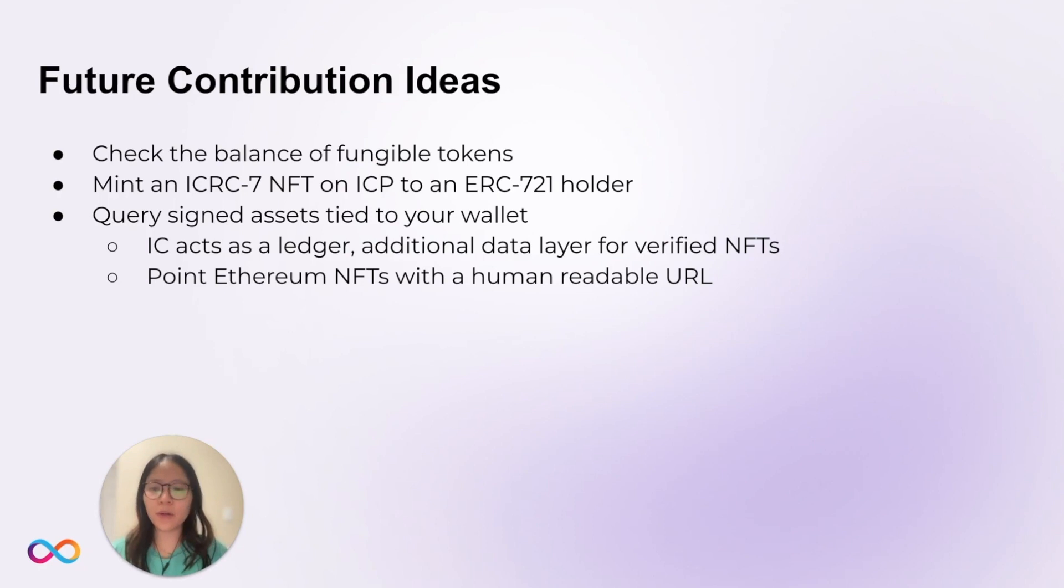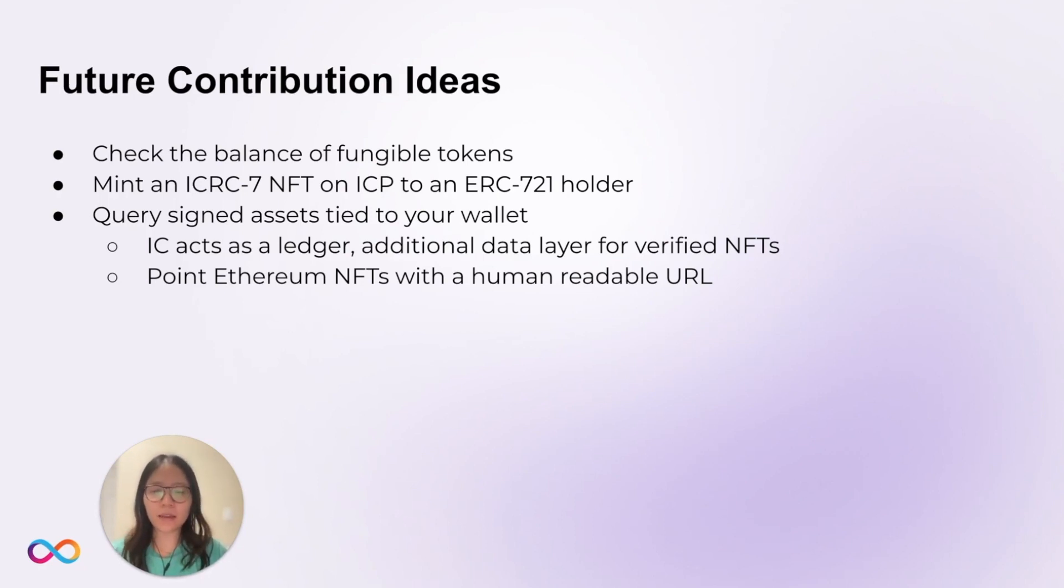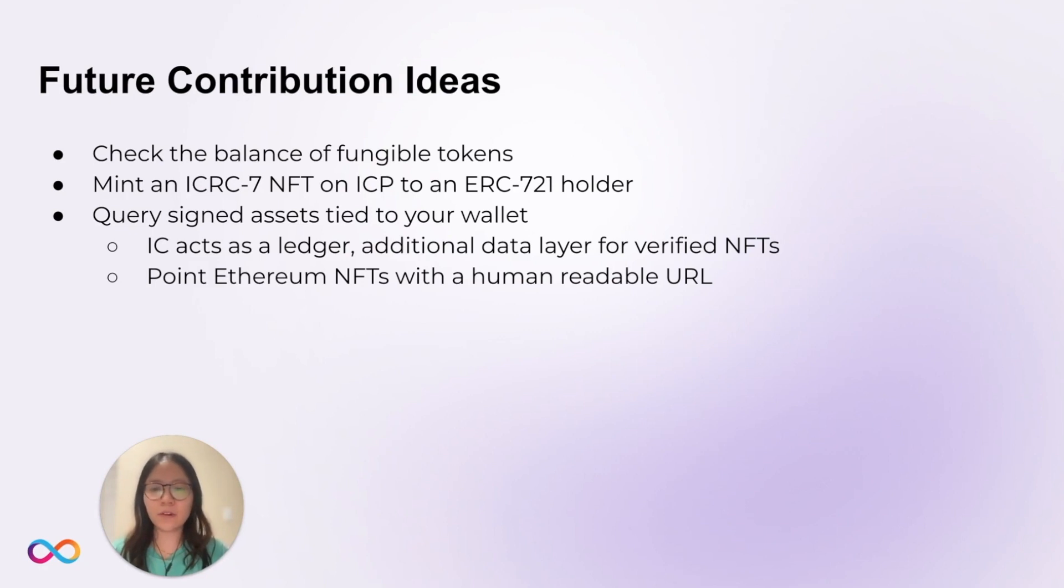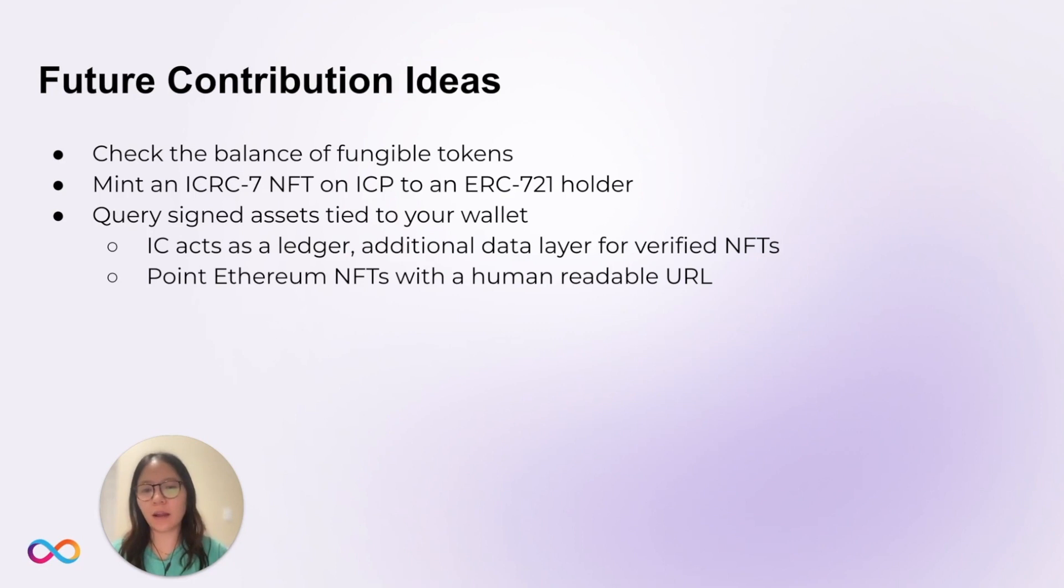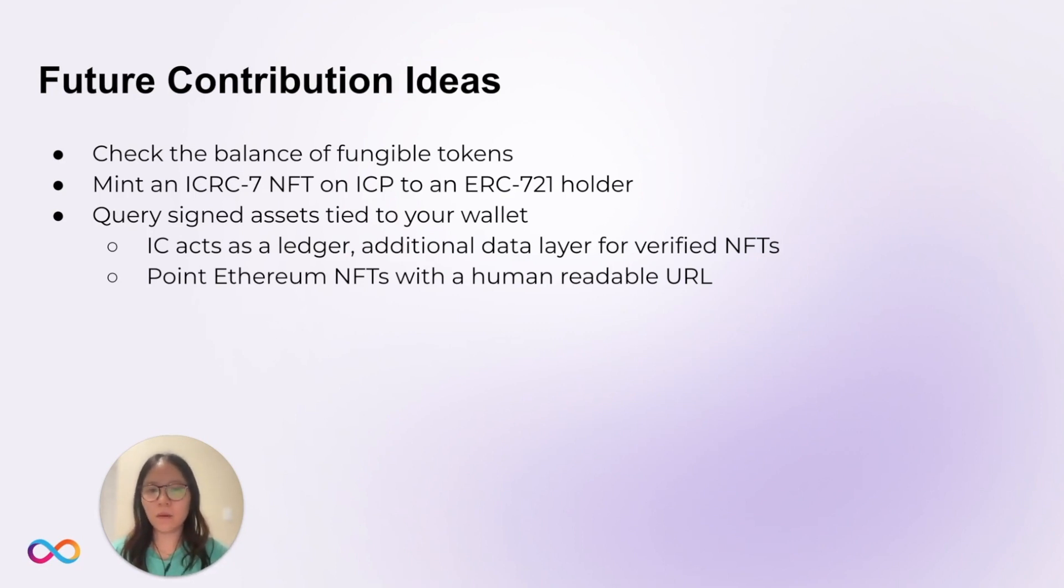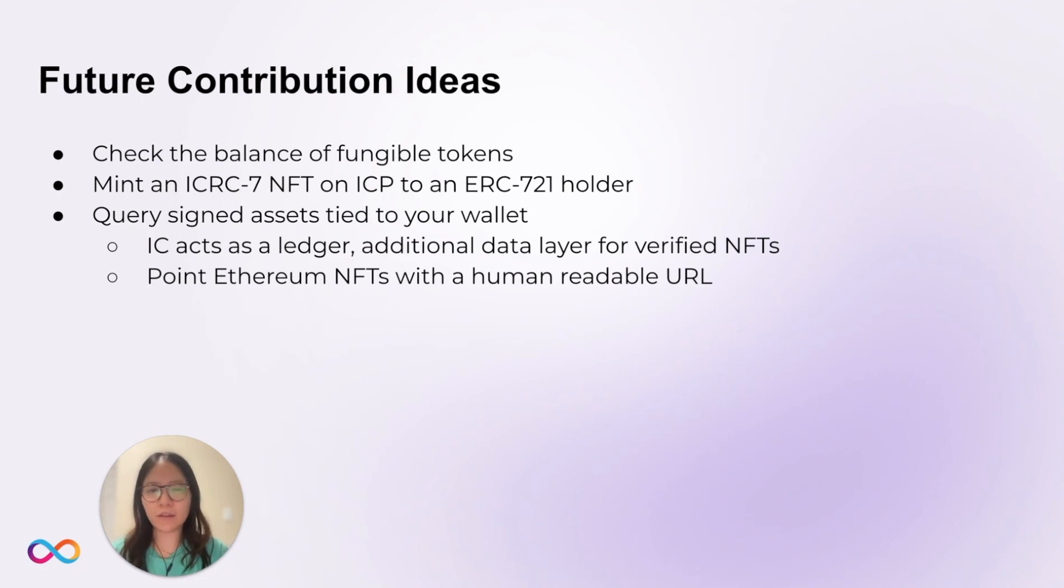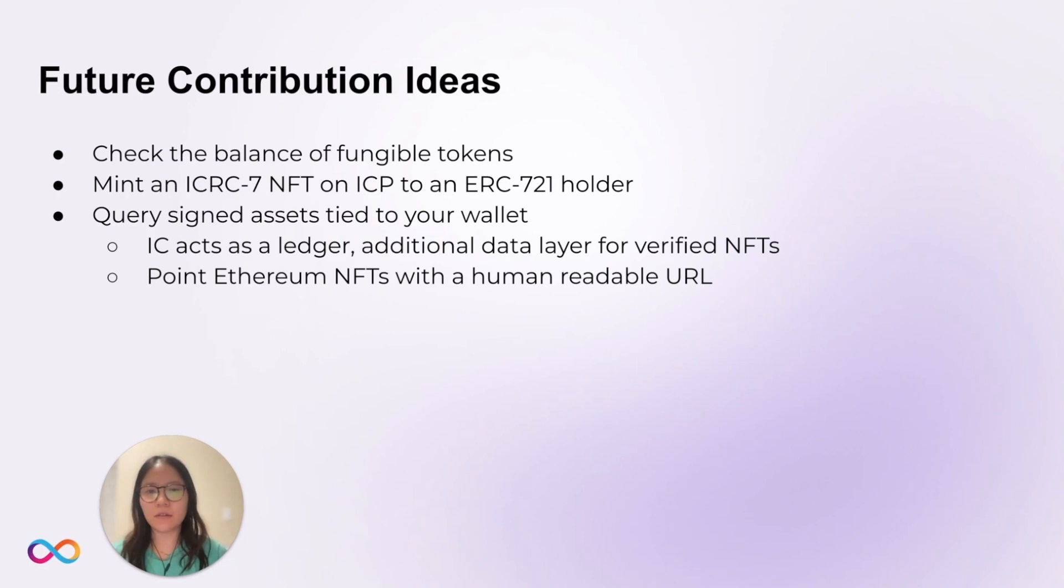We can also query signed assets tied to a wallet address. In this case, the IC acts as a ledger or additional data layer on top of verified NFTs. For example, maybe in the future, we can point verified Ethereum NFTs to a human-readable URL. Or, we can also allow users to verify their Ethereum NFTs as a way to kind of redeem their NFTs, while also continuing to own their NFTs.